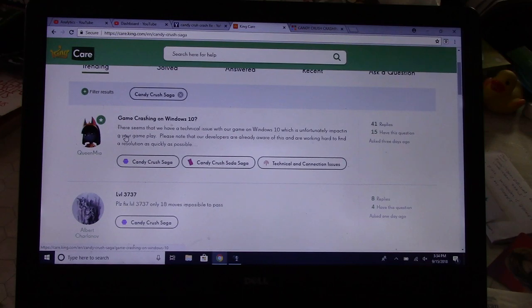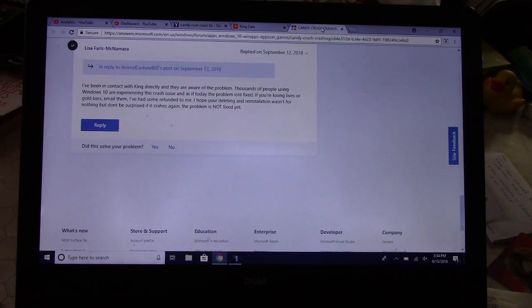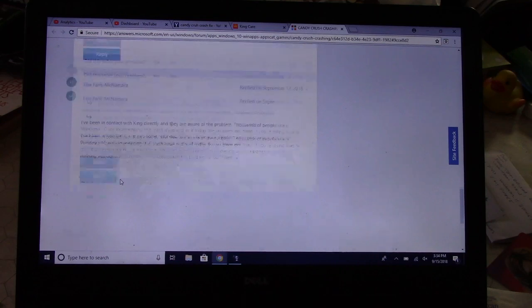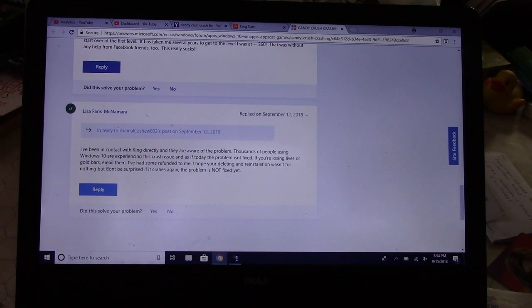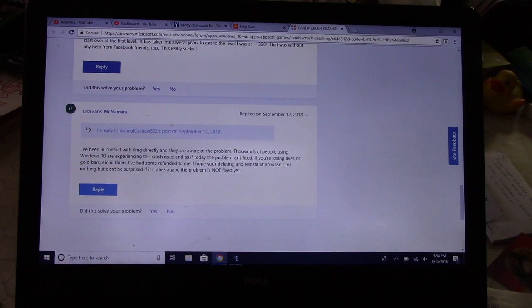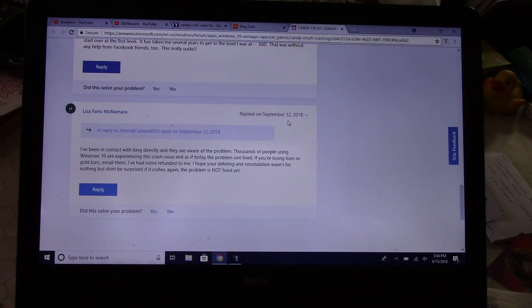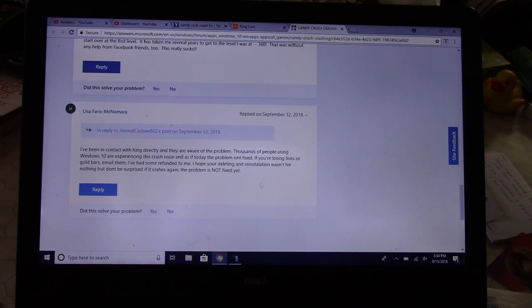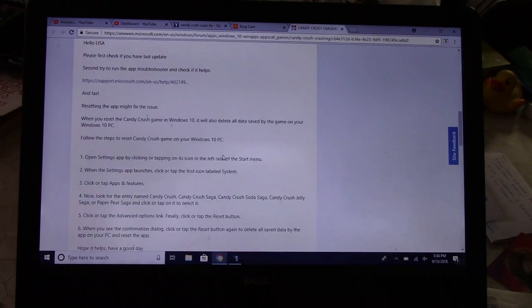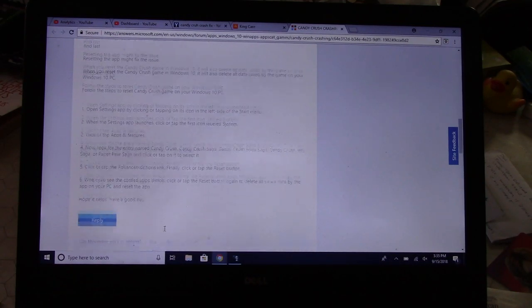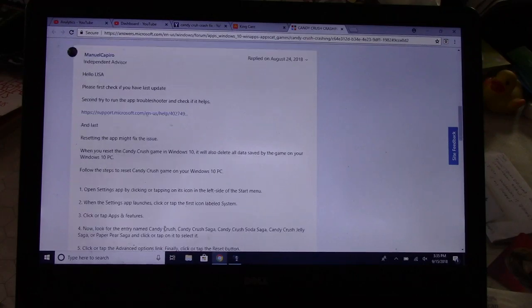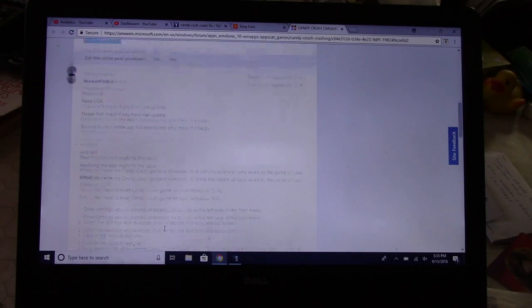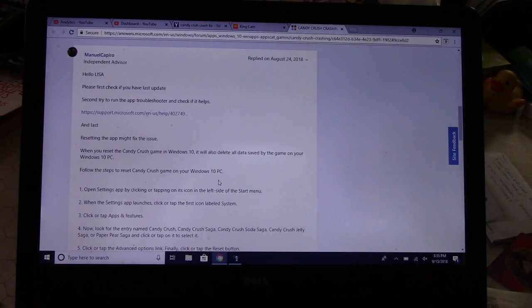So it's my advice that you don't do anything radical. There are other threads out there where there's a lot of people bashing Windows and whatnot. Anyway, it says here thousands of people using Windows 10 are experiencing this crash issue. As of today it isn't fixed. This was on the 12th, now it's the 15th. If you're losing lives, blah blah blah. Then there's another thing about another possible fix, but it involves using the troubleshooter, and if you use the troubleshooter and you haven't saved your...